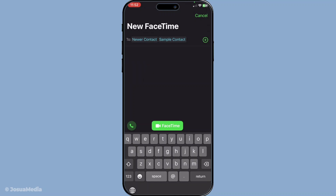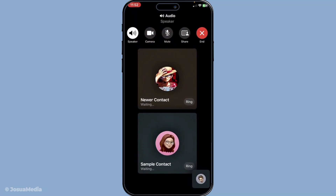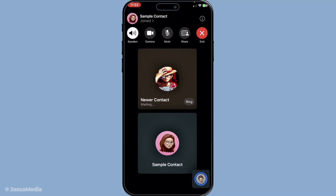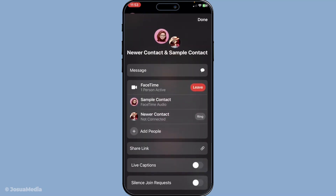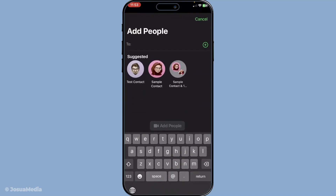Now, what if you need to add someone after the call has already begun? Not to worry, FaceTime has you covered there too. While you're on the call, a simple tap on the screen will reveal the call controls. Look for the small eye icon located at the top right, near the names of your current participants. Tapping this icon will bring up additional options, including Add People. Select this, and you'll be able to enter the contact information for anyone you wish to join the current conversation.